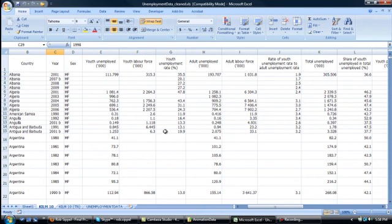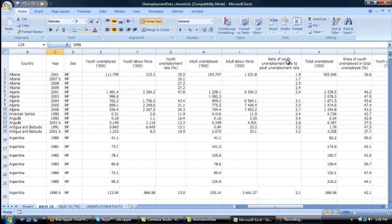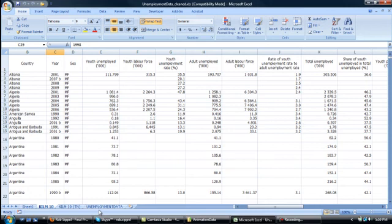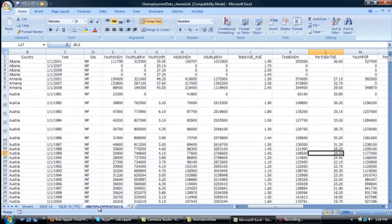And the only other real consideration is some of these headings are kind of lengthy, and sometimes ArcGIS has trouble importing very lengthy headings or headings that contain unusual characters. So I'm going to change some of those, and while I'm doing that, I'll take some of these numbers in here, and instead of having them as 193.707,000, for example, I'll just convert it to the actual number, which in this case is 193,707.